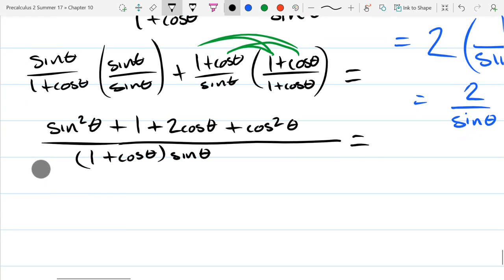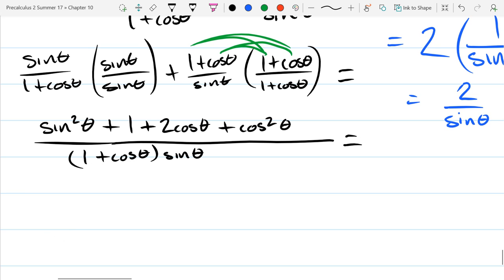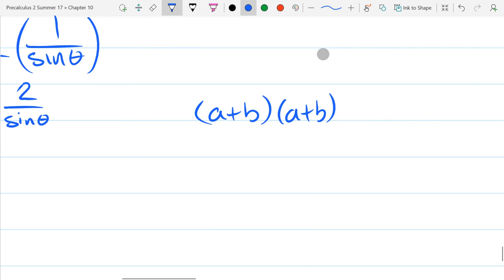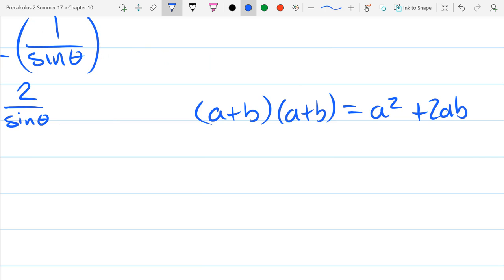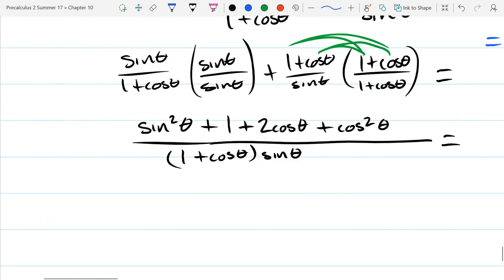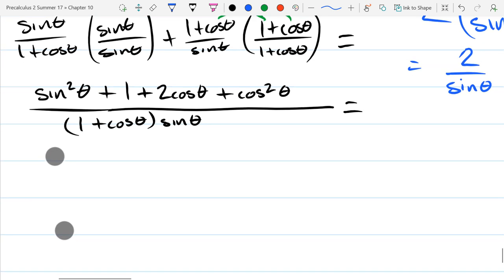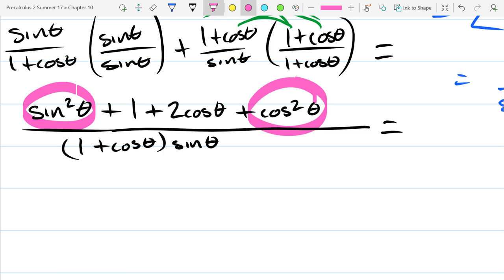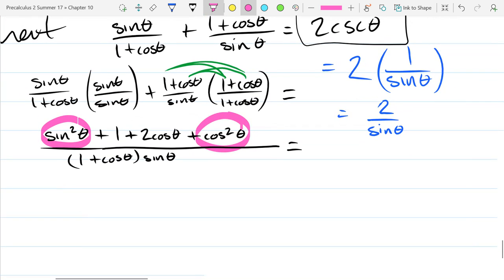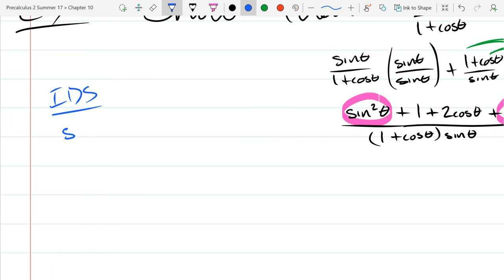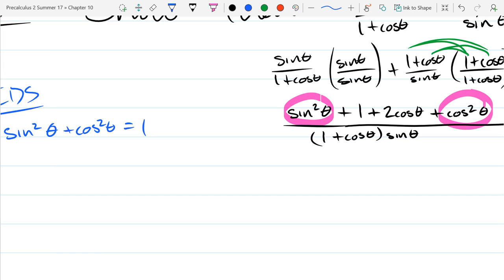That's the last two terms multiplied together — the super common algebra formula (a+b)(a+b), where outside and inside terms are the same. So we have 1 plus 2 cos theta plus cos squared theta. What's going on here? Sine squared plus cosine squared — remember, sine squared plus cosine squared is one. So I can replace what I circled by the number 1.